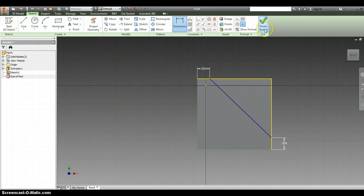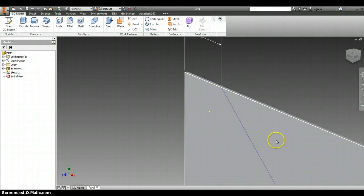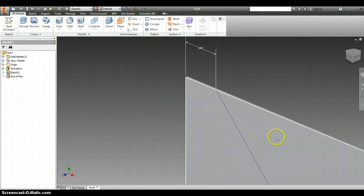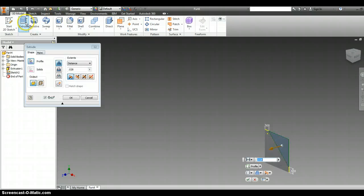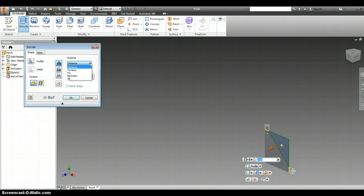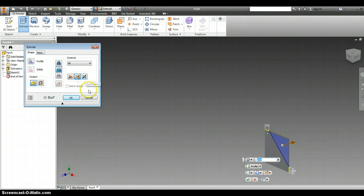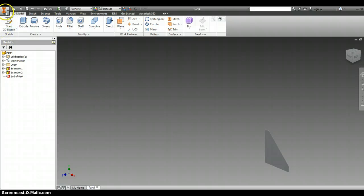I'm going to finish the sketch. Now I'm going to extrude, and I want this top part—all of it—off. So instead of distance, I want all of it gone. And okay, so there is my fin.